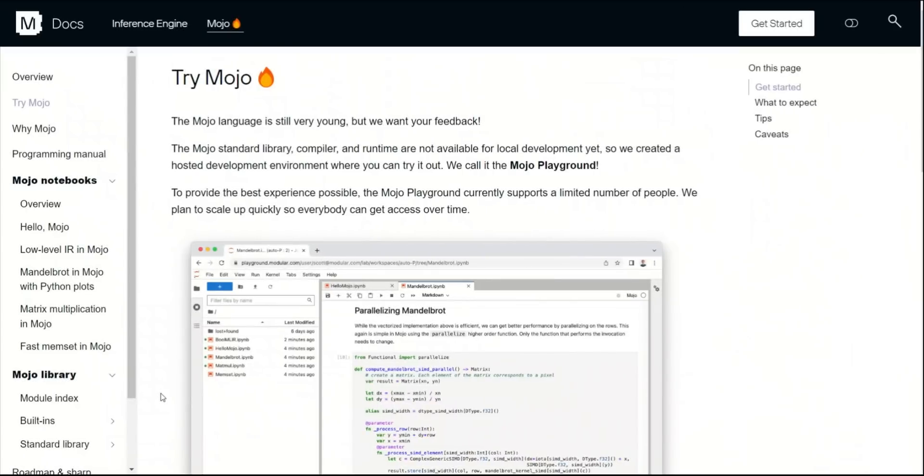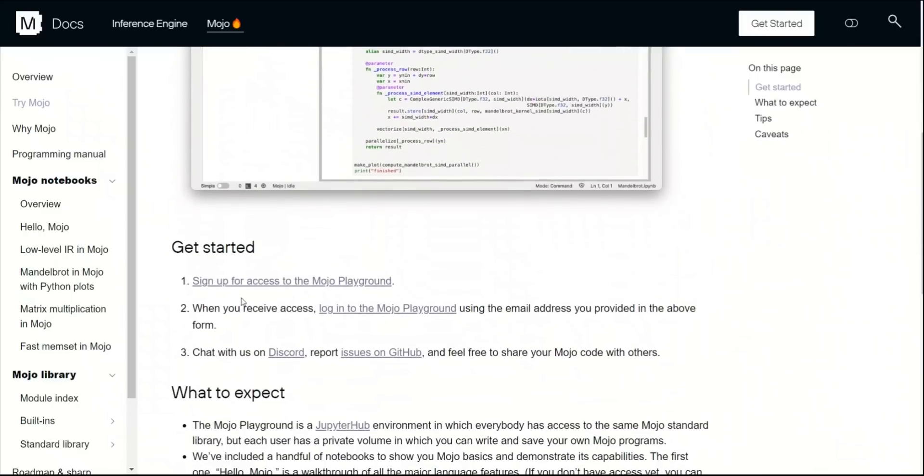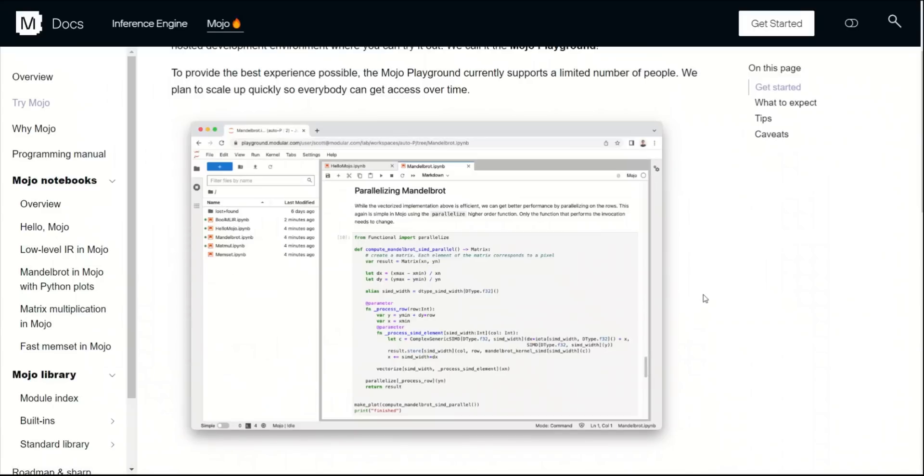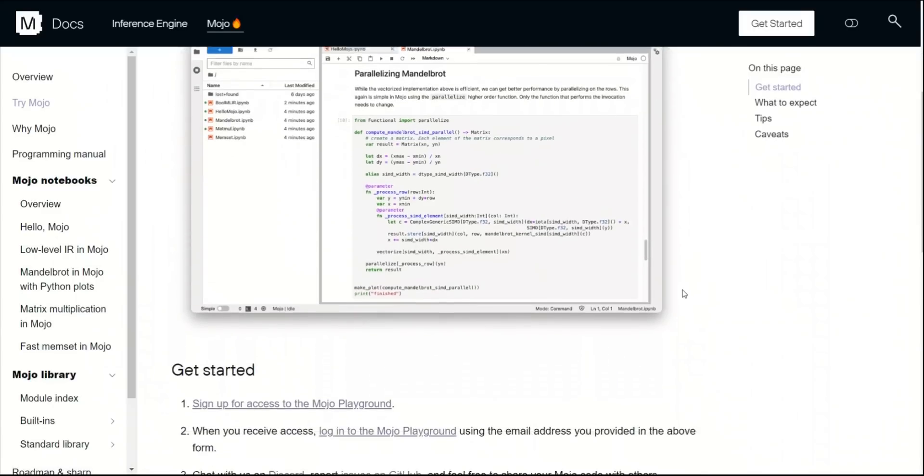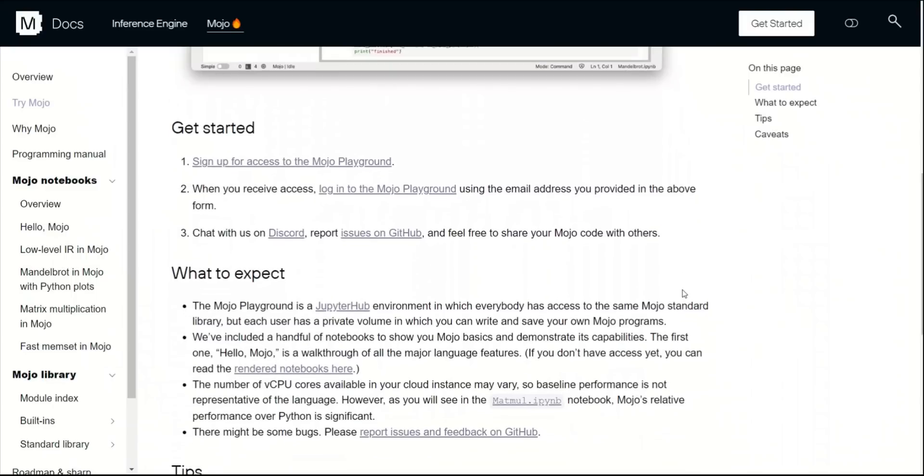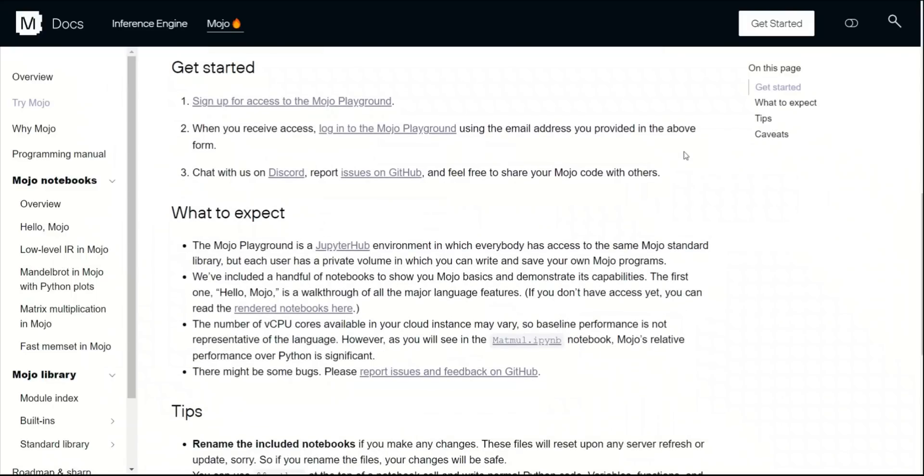The last part that I want to talk about is how you can actually try this. Unfortunately, this is not yet openly available to everybody. You actually need to go and sign up to get an early access to the Mojo playground. From what I understand, it takes a couple of days to get the access. I have already applied for early access, so hopefully we'll be getting that soon.